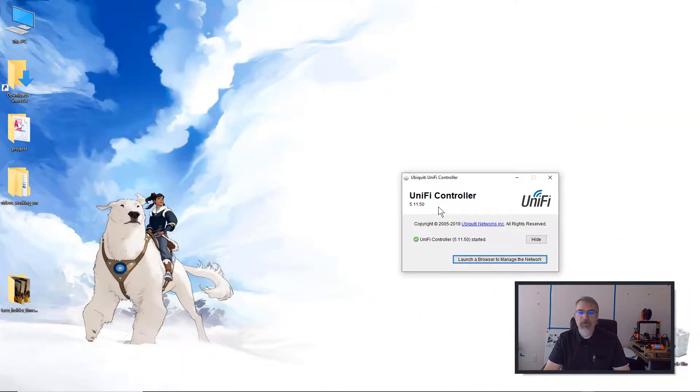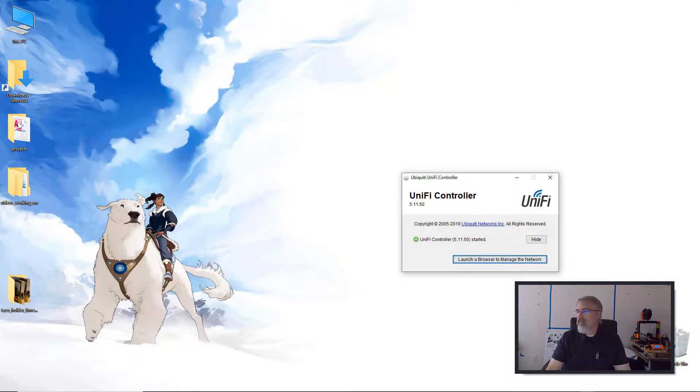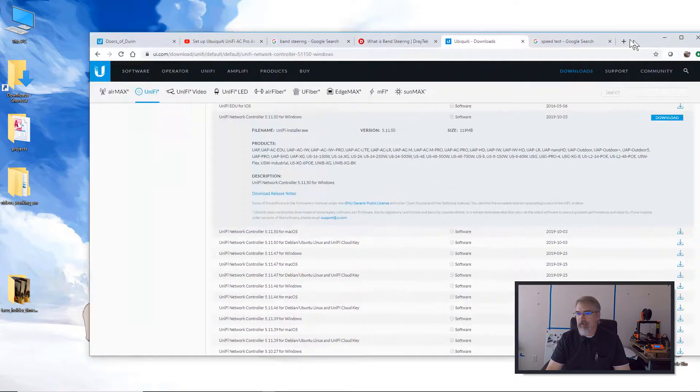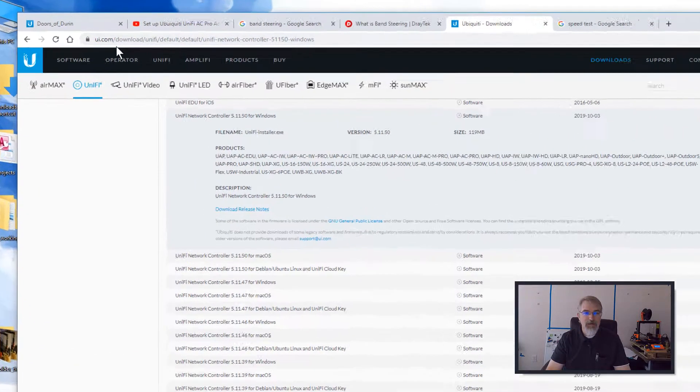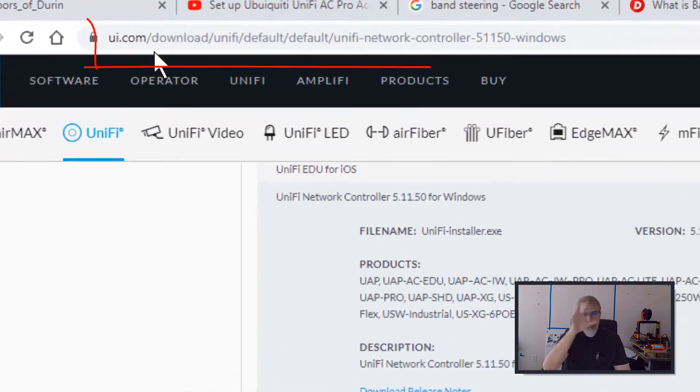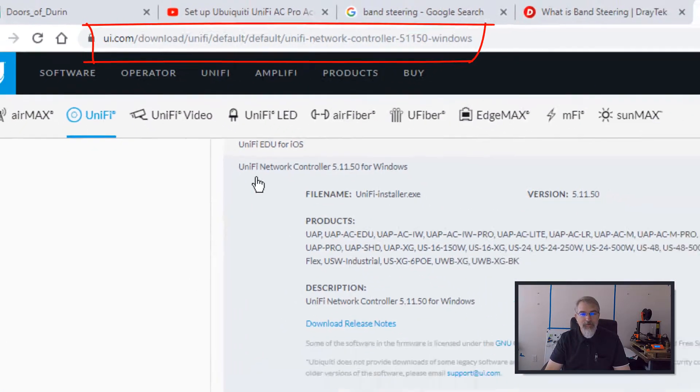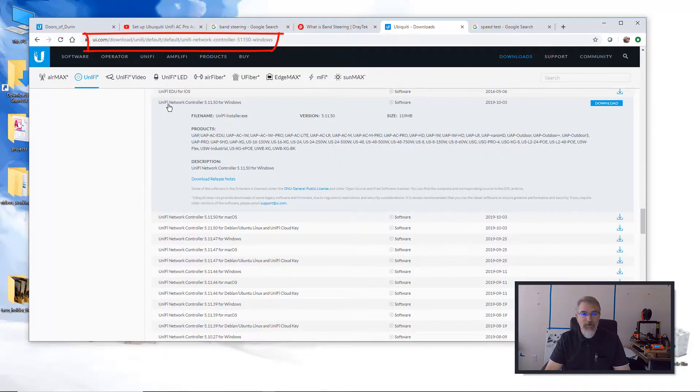Okay, so for those who may not know, I'll just go over real quickly. First thing I do is open up a unified controller. If you don't have that, you can go over here and download it from ui.com, and here's the download page, and there should be a download controller.